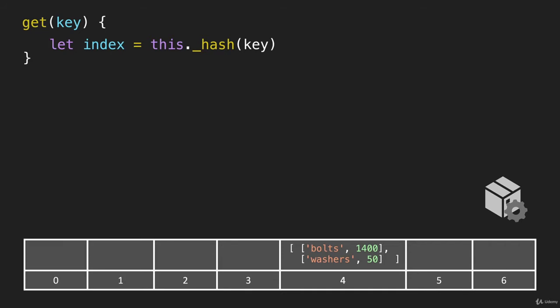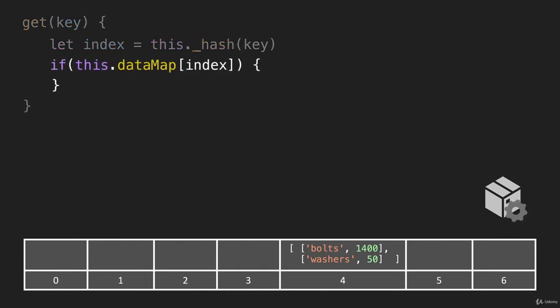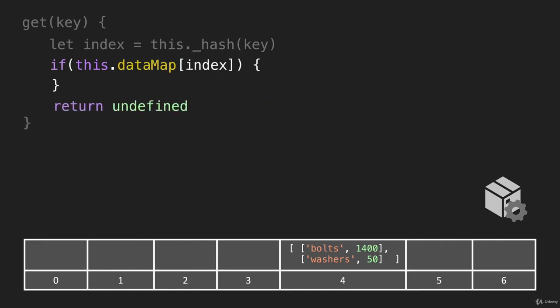Okay, so the next thing we have to do is determine if there's anything at that address. So we'll say, if this dot data map at that particular index, so if we're talking about the index of four, there is something there. If we're talking about the index of six, like when we looked for lumber, there is not. If there is not, we're going to say return undefined.